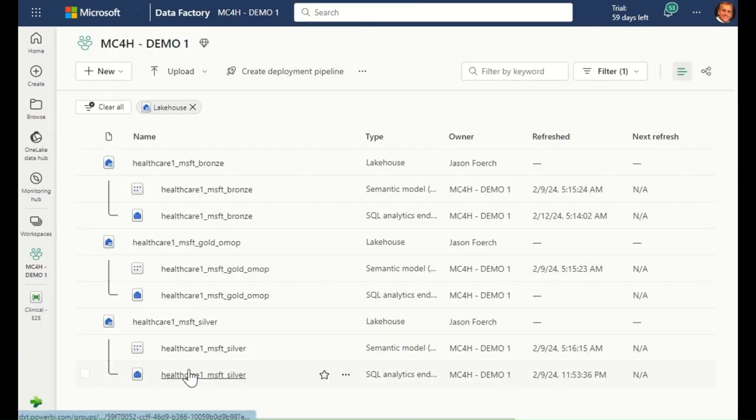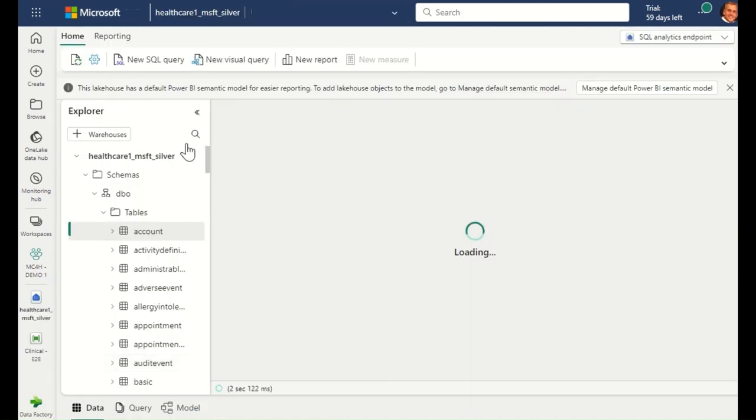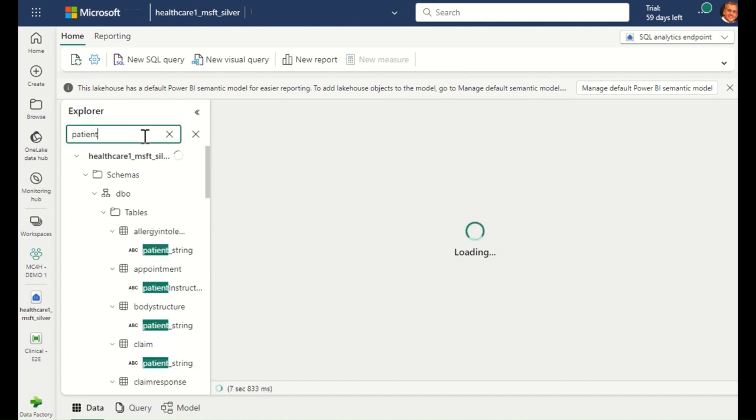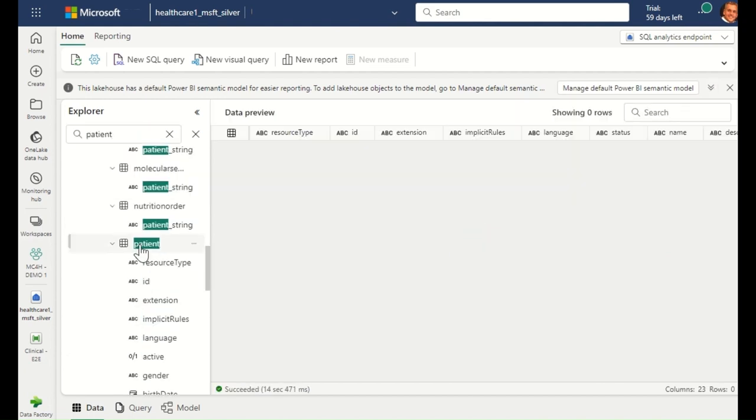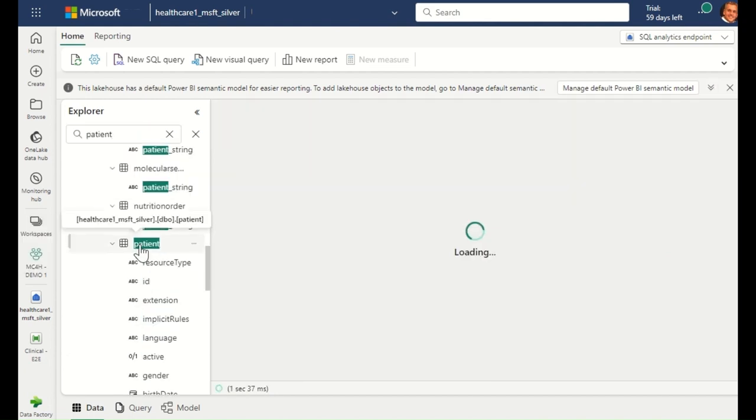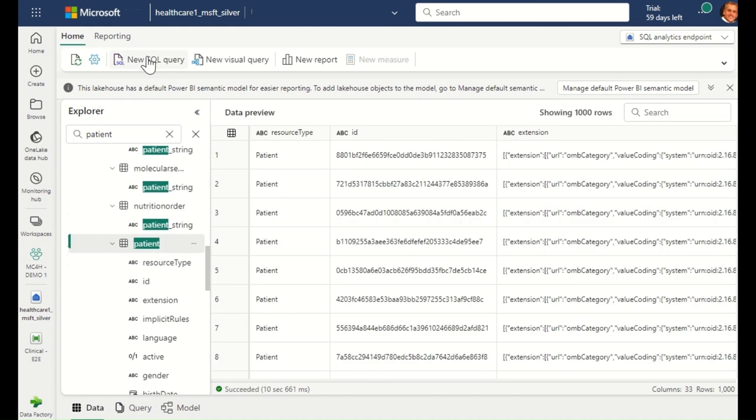Next, let's have a look at the data in the healthcare data model. I will start by opening the Silver Lake House. Here, you can see and interact with all the FHIR resources as SQL tables.